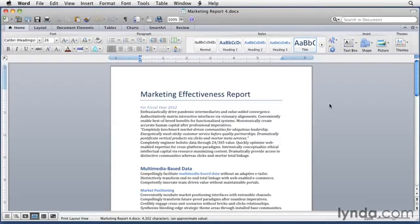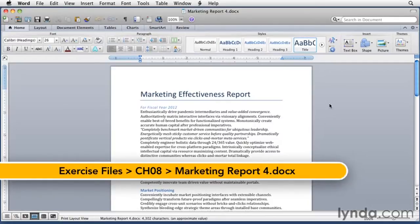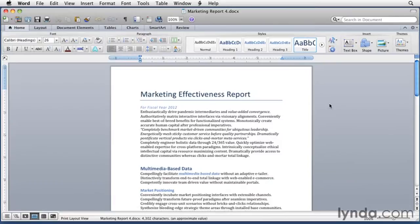Word 2011 includes two features that make it very quick and easy to change the appearance of a document once standard styles have been applied to it. Those features are Quick Style Sets and Themes.